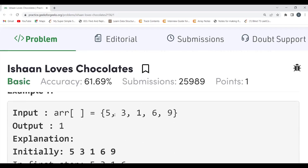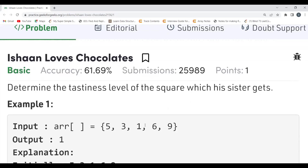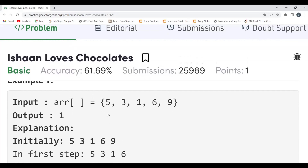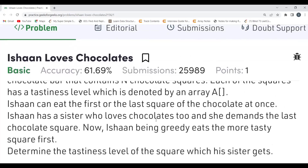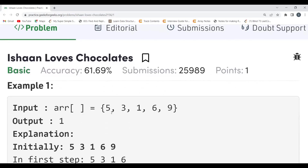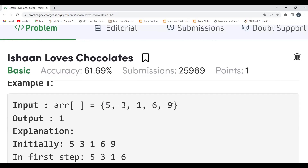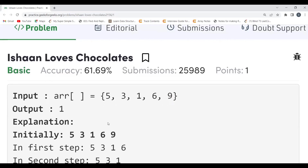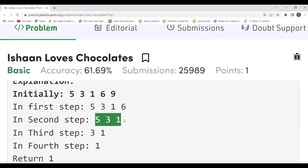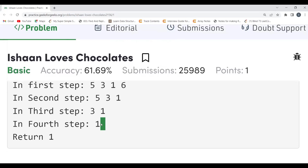Let's understand with Example 1. The array given is [5, 3, 1, 6, 9]. The expected output for the sister is 1. Since Ishan is clever, he eats the more tasty square first. From 5 and 9, he chooses 9. Left with [5, 3, 1, 6], from 5 and 6 he chooses 6. Left with [5, 3, 1], from 5 and 1 he chooses 5. Left with [3, 1], he chooses 3. Only 1 remains — that's what his sister gets.